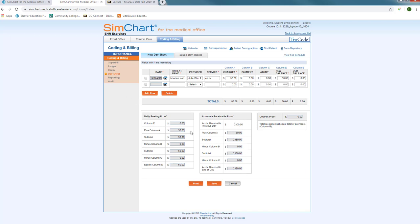All right, so this concludes our video on how to create, update, and edit a day sheet using SimChart for the medical office.